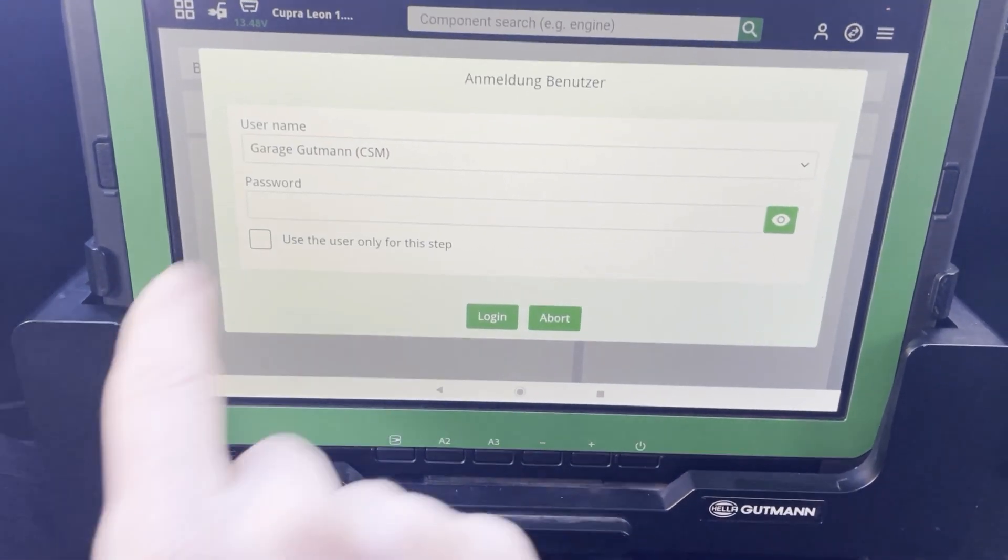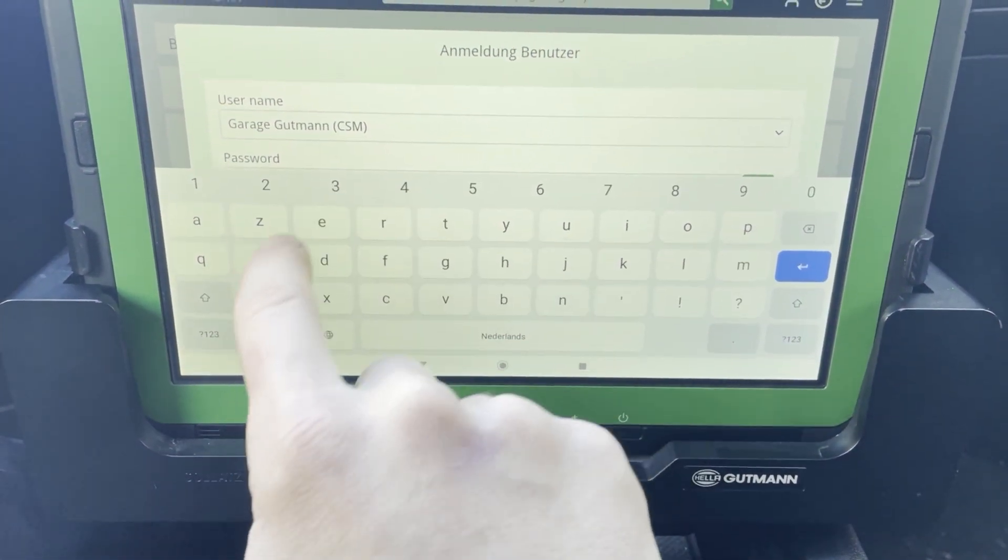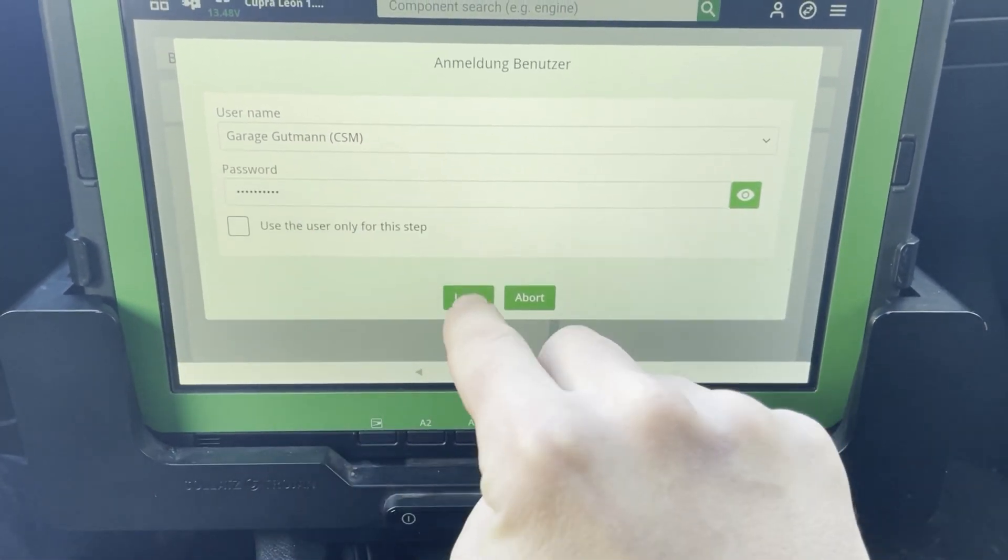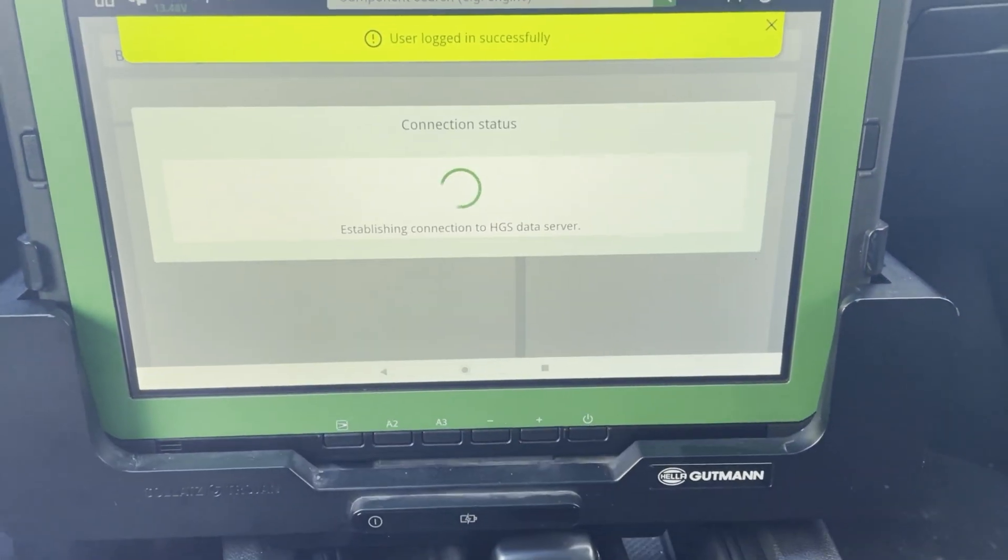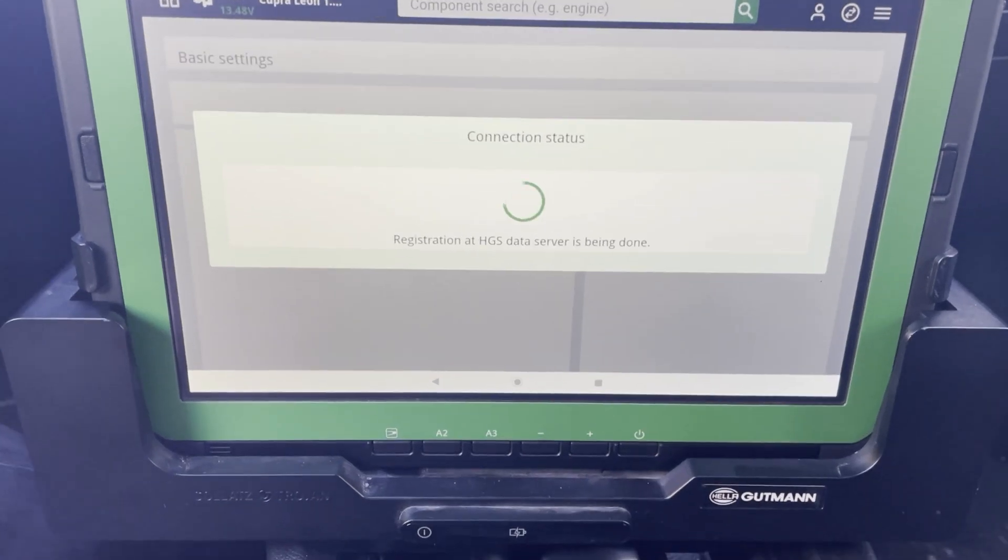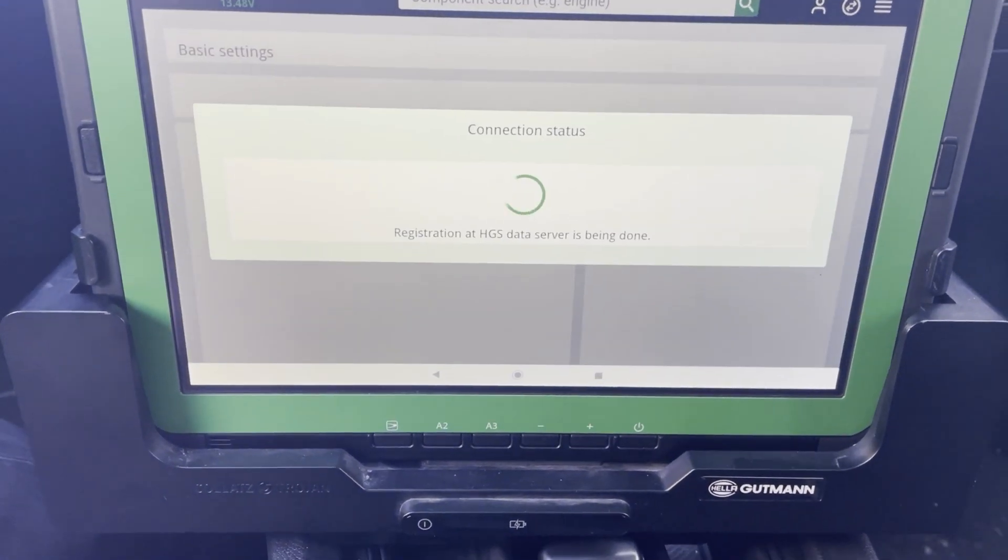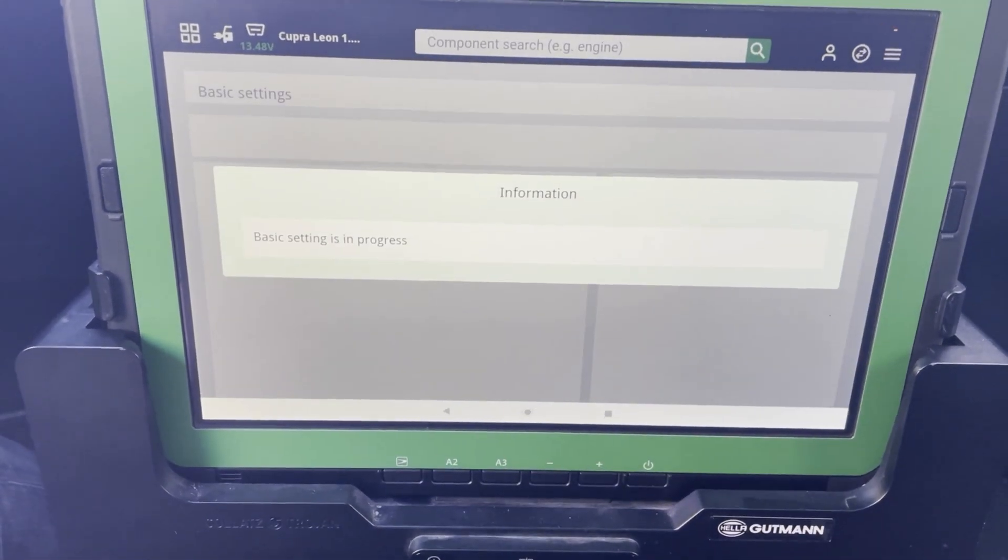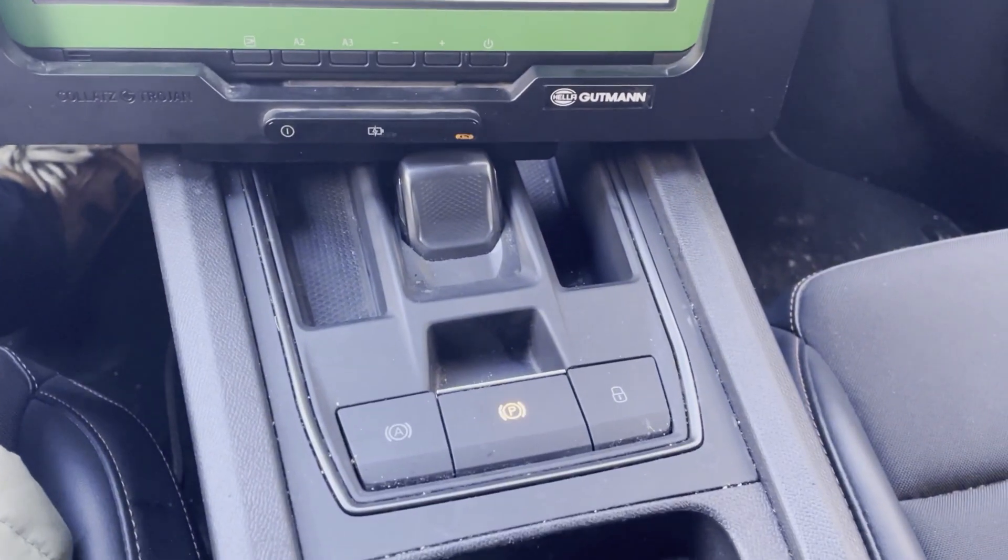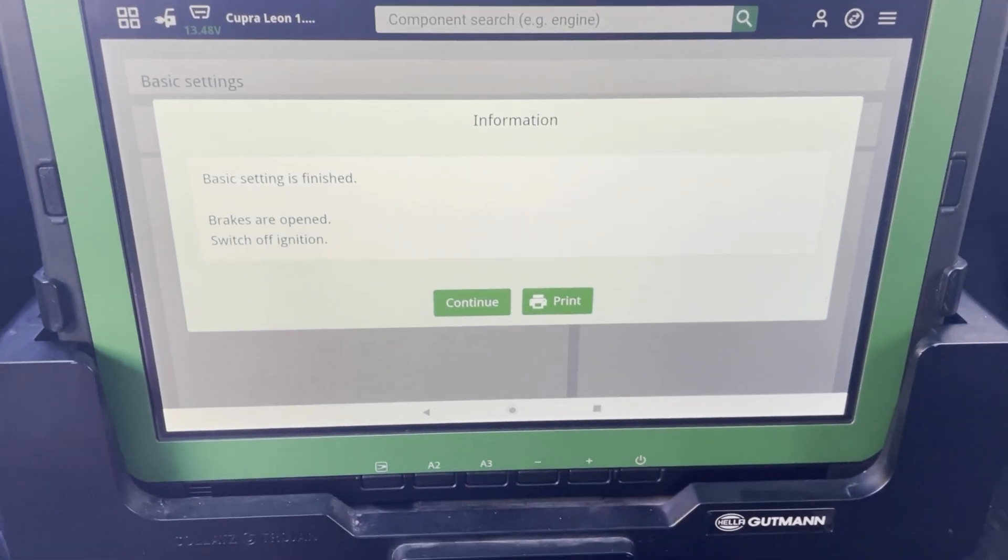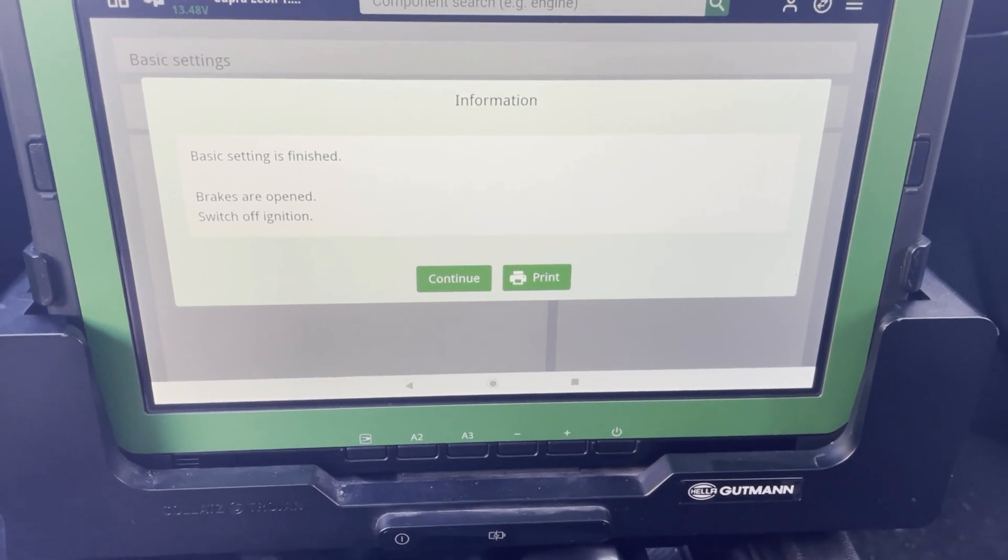So now when we put in our password. The device will do the basic setting. And you see there's connection with the server. We hear the brakes. And I heard the brake caliper opening for maintenance work.